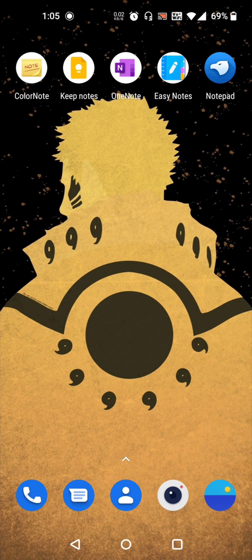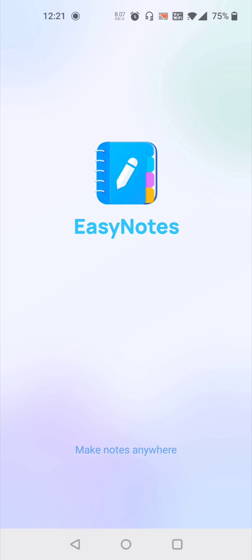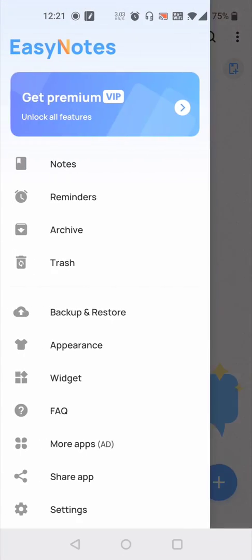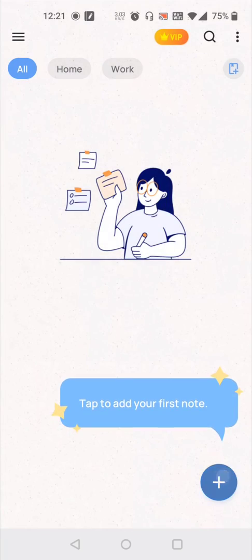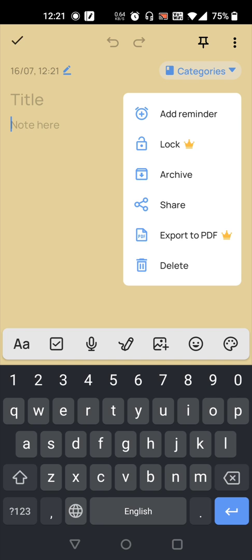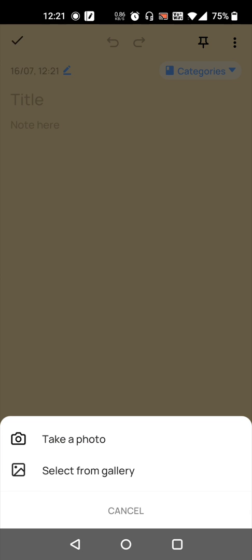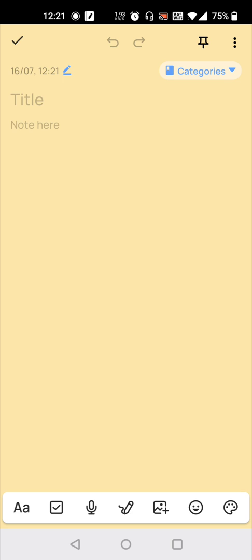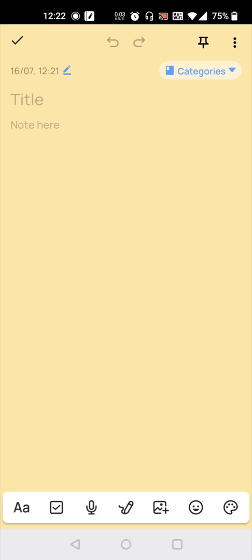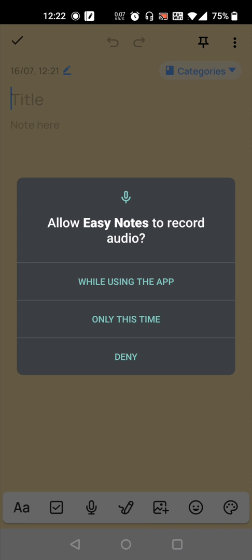And the other one is Easy Notes. This has more custom layouts and backgrounds compared to the other two. You can add your custom image for the background and you can set reminders. We can export to PDF, for this it is a premium version we have to buy. And we can do speak to text data.